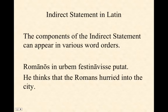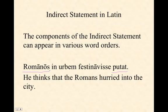Finally, remember that the components of an indirect statement can appear in various word orders. An indirect statement is introduced by a verb of thinking, speaking, perceiving, etc., but that verb does not have to come first in the sentence. For example: Romanos in urbem festinavisse putat — He thinks that the Romans hurried into the city. Here putat comes last, but it still introduces the indirect statement.